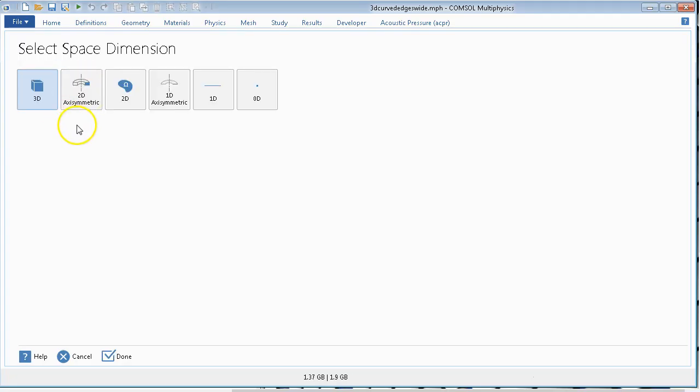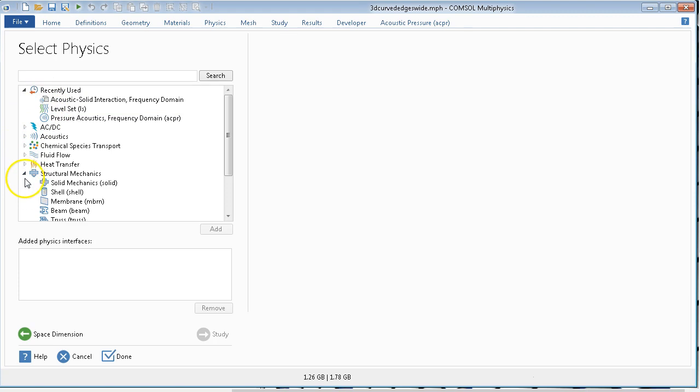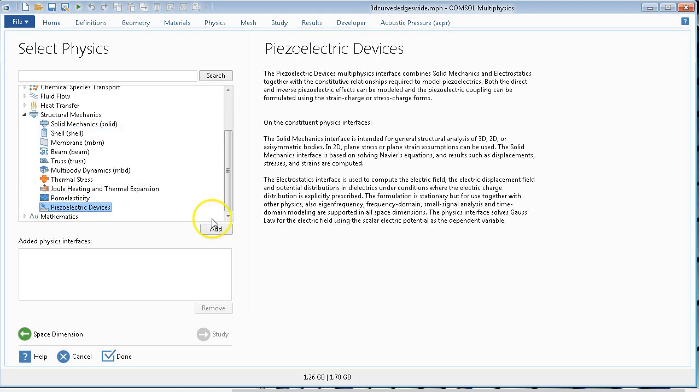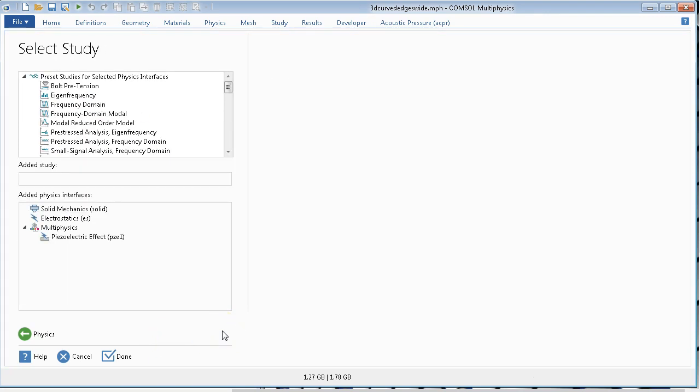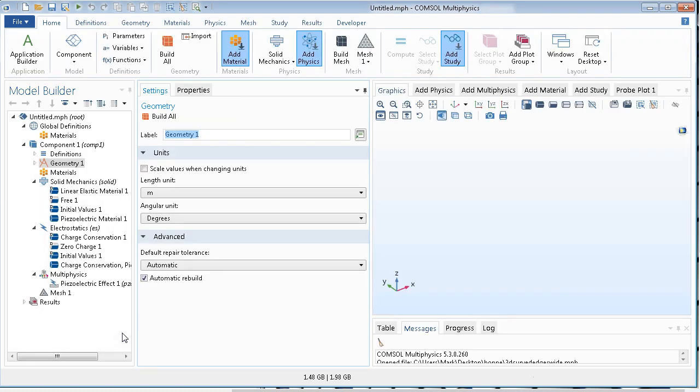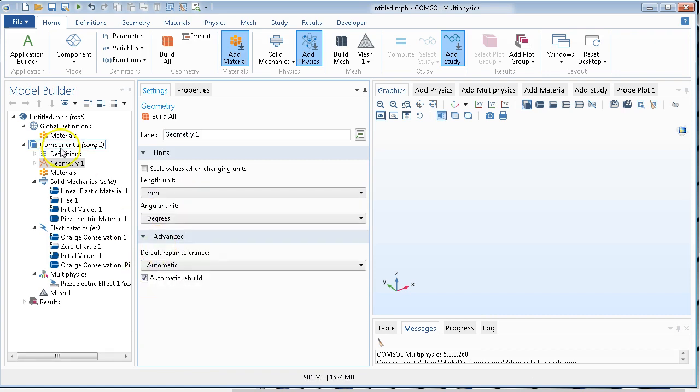So we'll go to our model wizard, we'll choose a 3D simulation, we will choose piezoelectric devices. This is going to be following the very same pattern as the last video, lecture 13A. So I'm actually going to just breeze through this more quickly than I did previously. Okay, change this to millimeters.